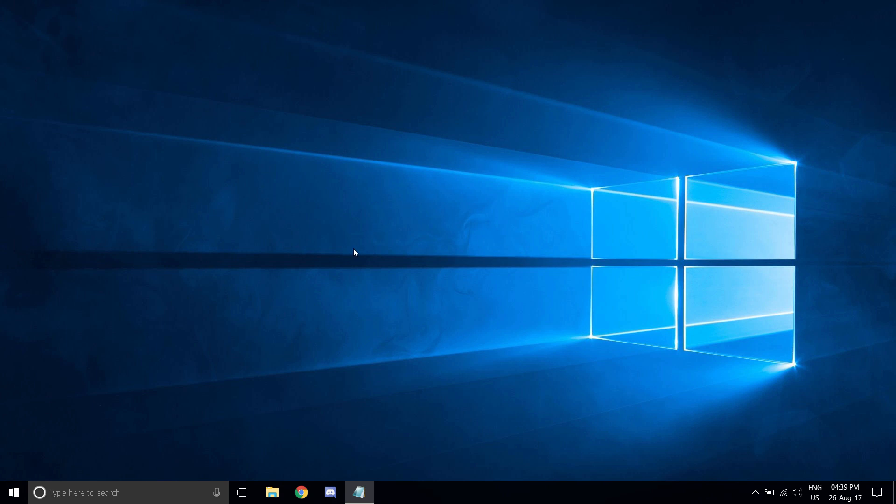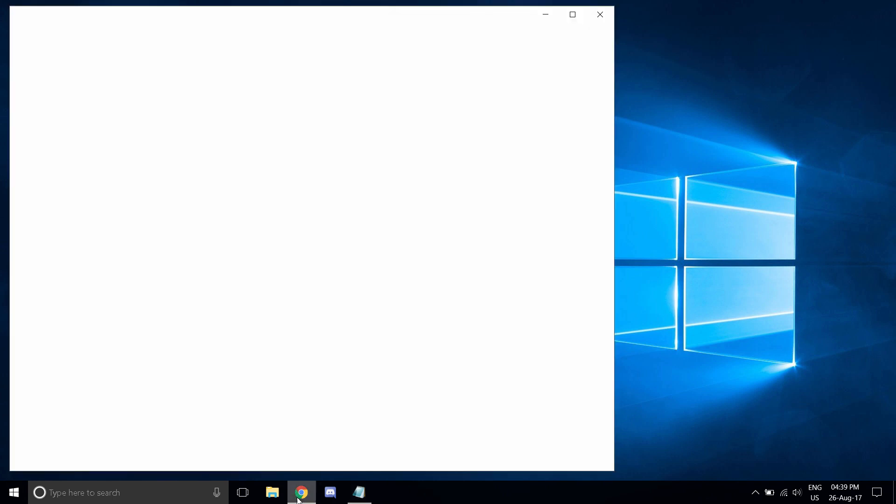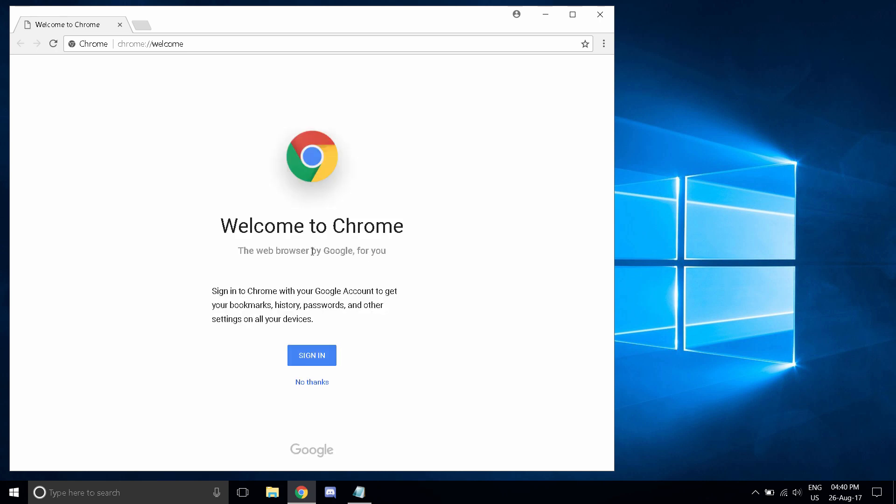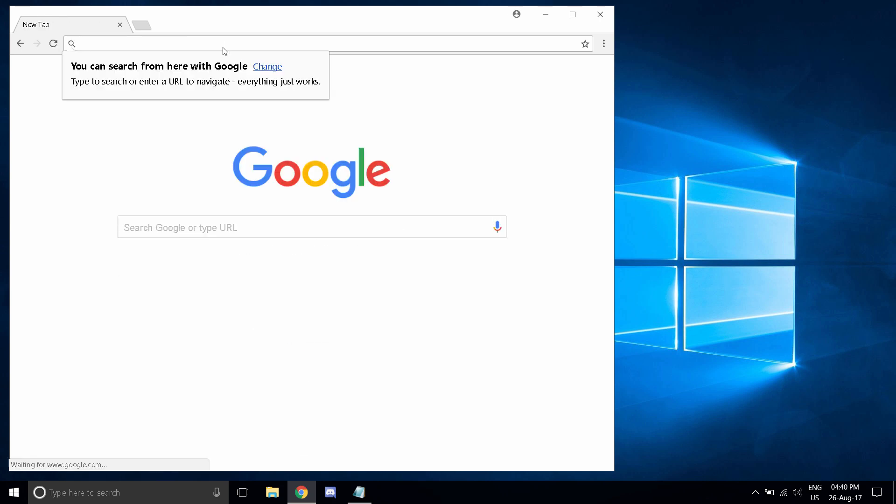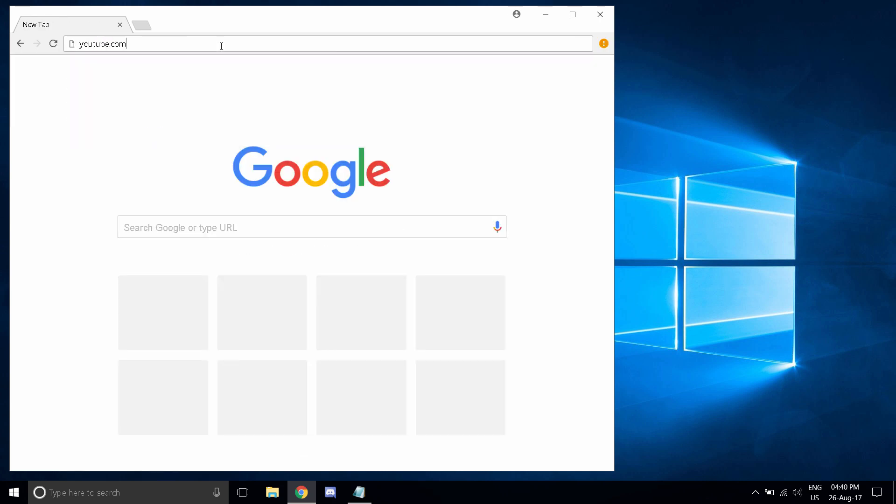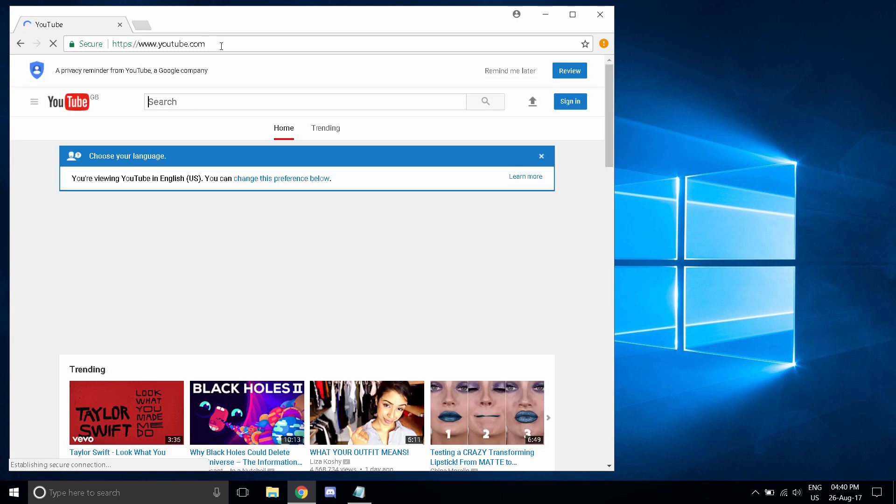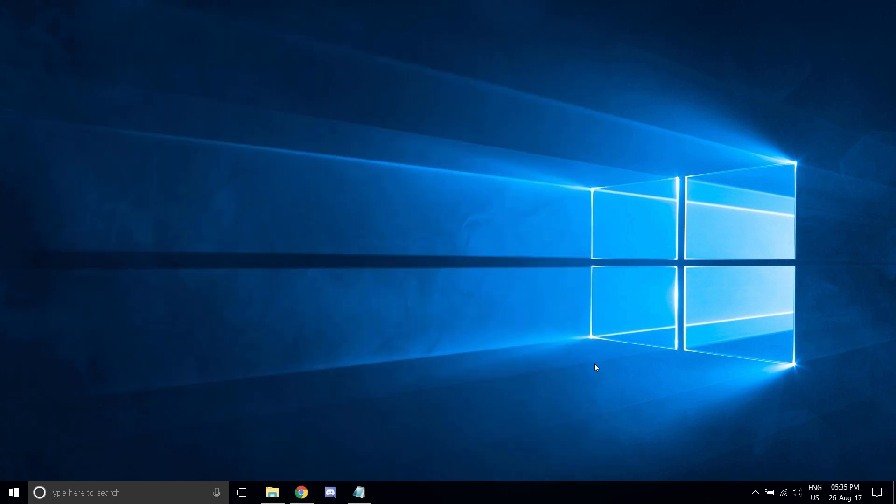Now that we have done this, open up Chrome, and you will see that your problem has been fixed.